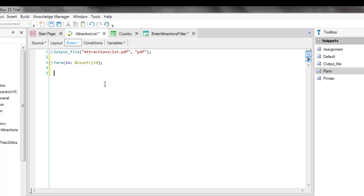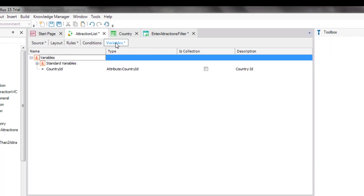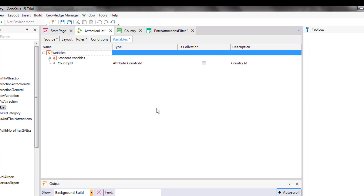With IN, we indicate that the CountryId variable will be an input parameter. This means that it will only be used to receive a value from the caller. It will not return any values. We can skip this information and have GeneXus infer it. We've written the variable name, but we haven't entered it as a variable in the object. To do this, we click on the name, right-click, and select Add Variable. If now we open the Variables tab, we can see that it has been defined. By default, it's based on the CountryId attribute, because it has the same name as an attribute.